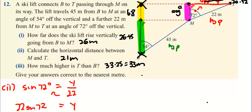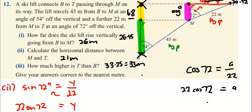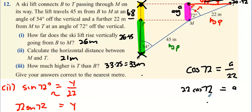Alternatively, for the pink part we could have used cos 72 equals A over 22, giving A equals 22 cos 72, which also gives 6.79 or 6.8 — the same answer. That's just another way of doing the same question.